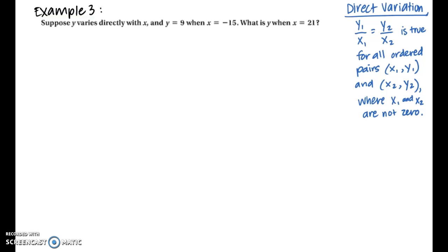For example 3, we use the fact that the constant of variation k equals y over x for all ordered pairs. So for two coordinate pairs, y1 over x1 equals y2 over x2, as long as x1 and x2 are not zero. Suppose y varies directly with x, and y equals 9 when x equals negative 15. We need to find y when x equals 21. This gives us two coordinate pairs to work with.